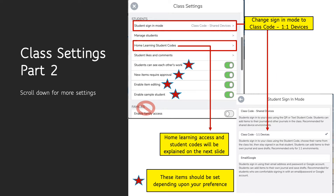For the families option, I would hold off on that. This is something you can do later, but it may be a little overwhelming at first. I'm going to show you another way that you can easily communicate with parents without overwhelming them. The settings with the stars — set them to whatever your preference is.